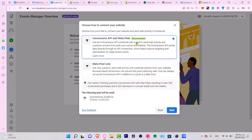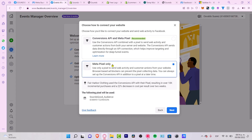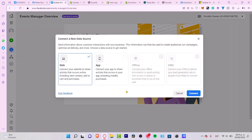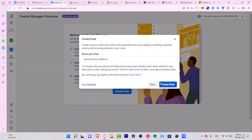Now it says 'Conversions API' and 'Meta Pixel Only'. In this case let's use 'Meta Pixel Only', because the Conversions API helps send data directly through the API connection but that takes a few more steps. I'll choose the first option and go into 'Connect my data'.